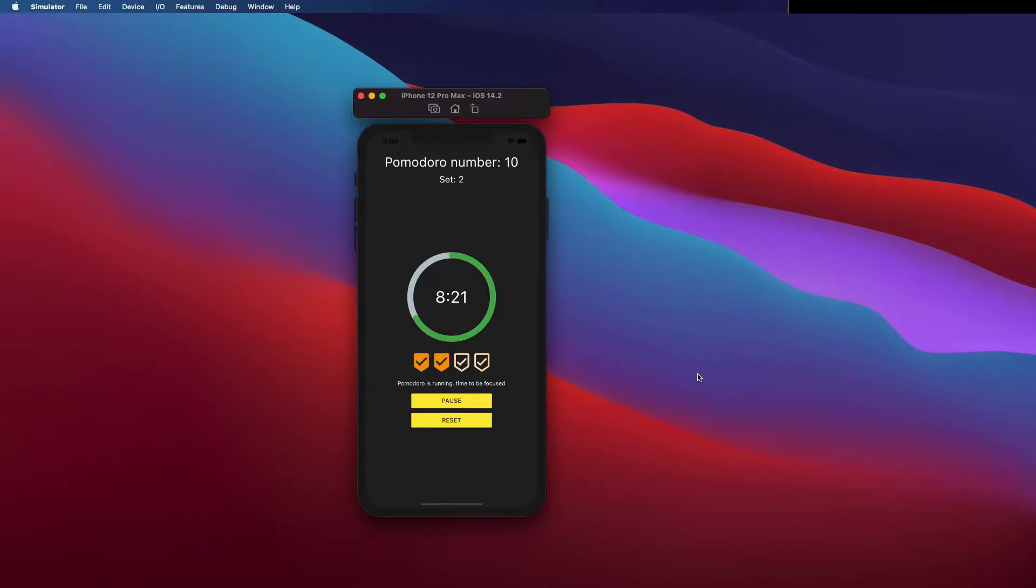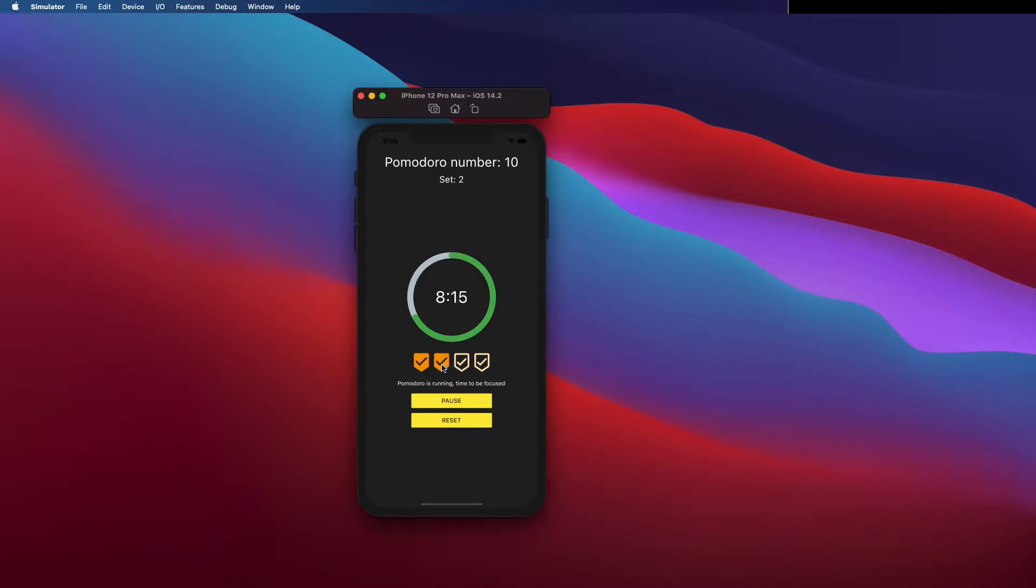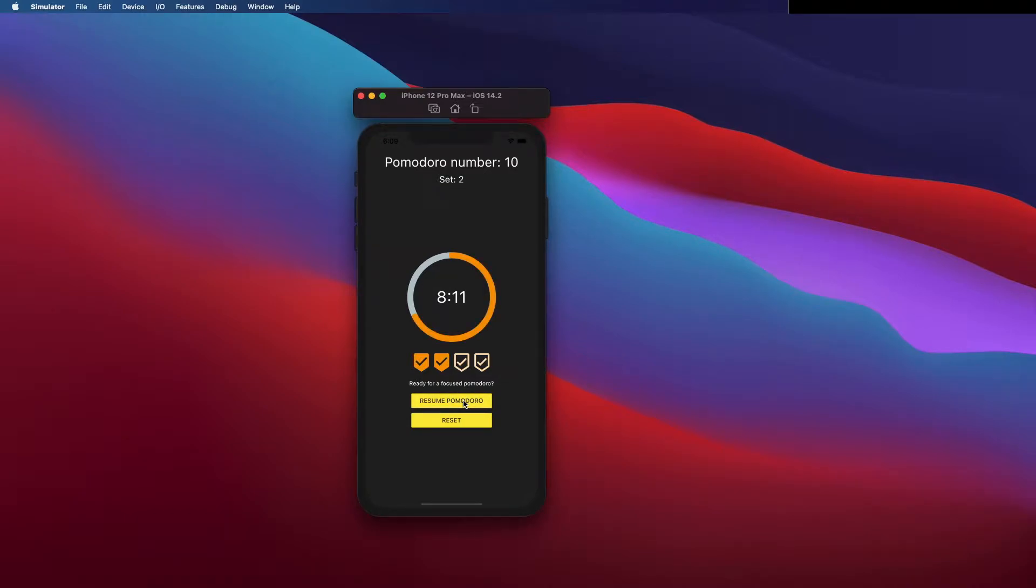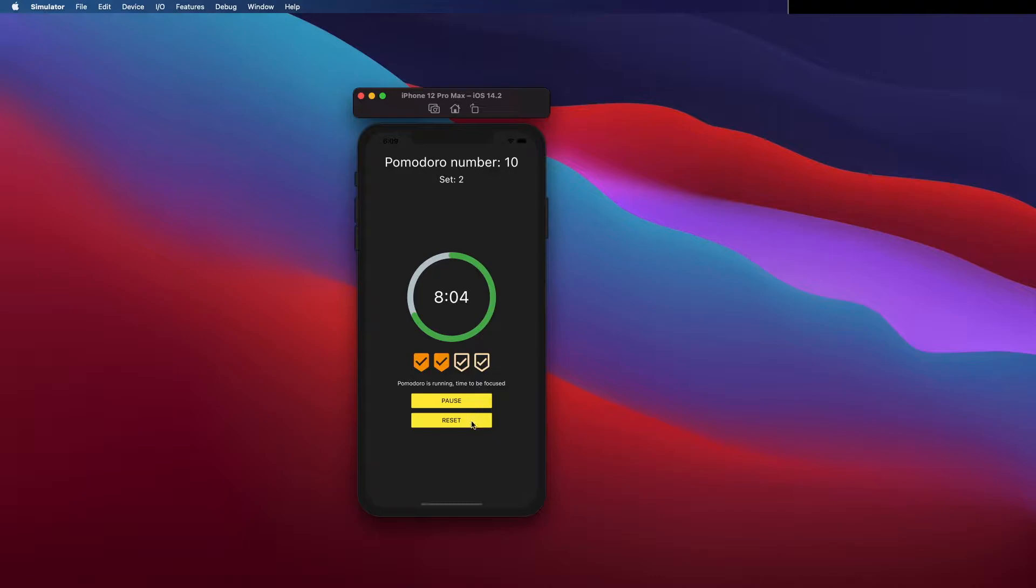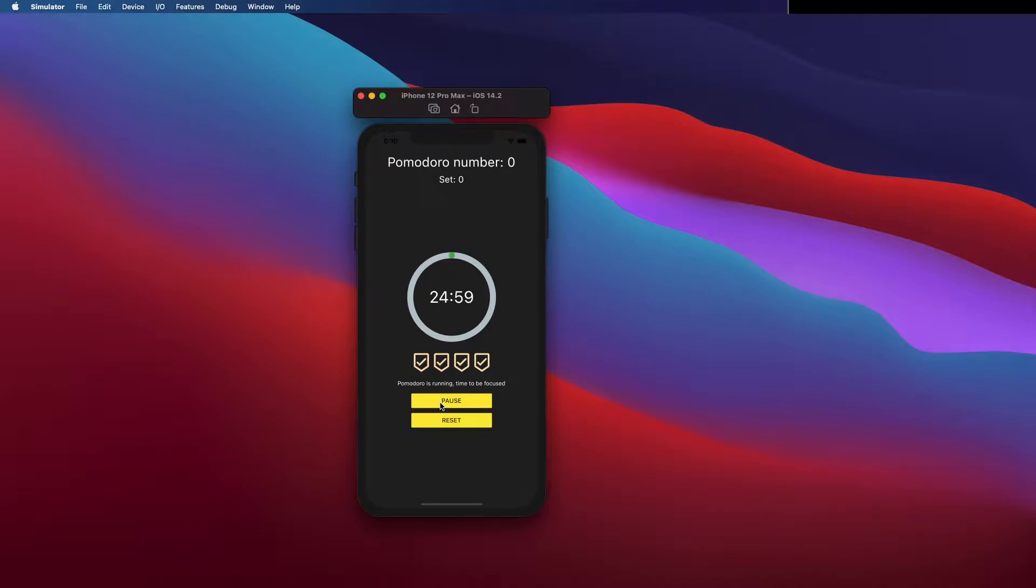Hello everyone, in this series we are going to build this application. This is the first video but more will come. You can see here what we're going to build: on top, the number of pomodoros we've done, the set number, and we can start and stop. The color changes, we have the icons with the number of pomodoros, and we can reset our pomodoros. So let's build it.